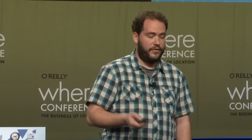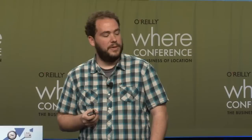I just want to briefly show one example called Scene Near Me, which is an application that helps you find movies that were filmed close to where you are. You check in on Foursquare, and it tells you, 'Hey, by the way, Taxi Driver was filmed close to you.' That's the kind of mobile applications people are building right now on CartoDB.